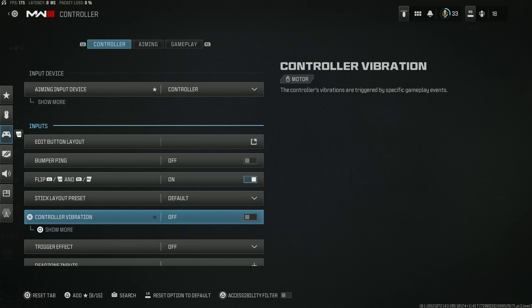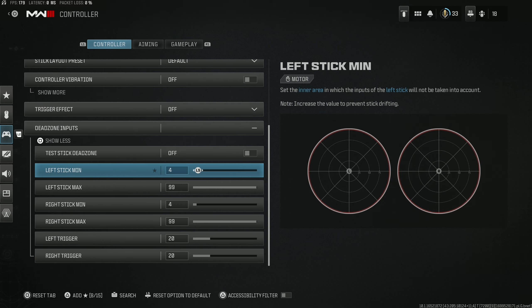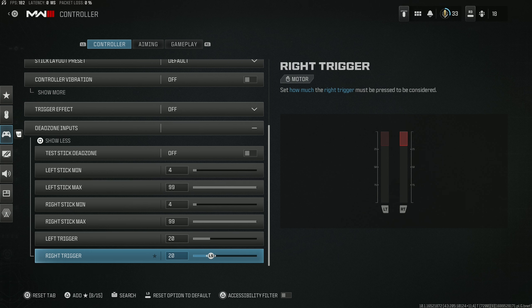I recommend turning vibration and trigger effects off, but you do want to change your dead zones. If you don't have stick drift, put the dead zones as low as humanly possible — I set mine at 0.4, or value 4 as shown on screen. If you have stick drift, slightly increase that value. You can tell if you have stick drift if your character moves without you touching the analog sticks. If you play with triggers, you can make them more sensitive so they act more like digital buttons rather than a spring-delay mechanism, which I also recommend.